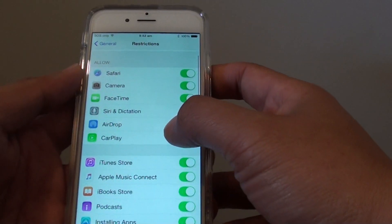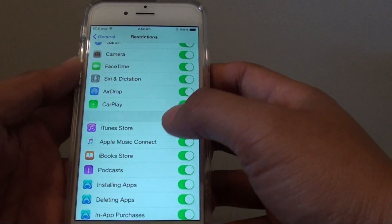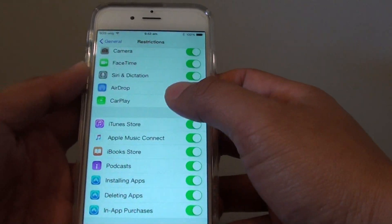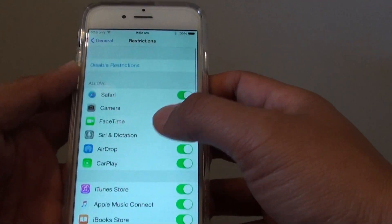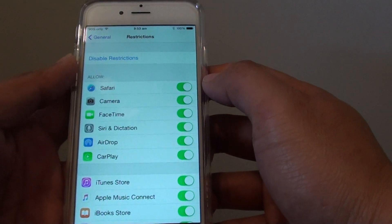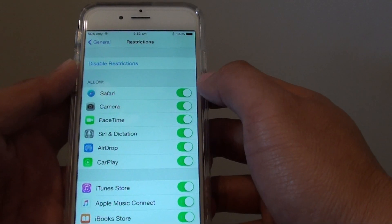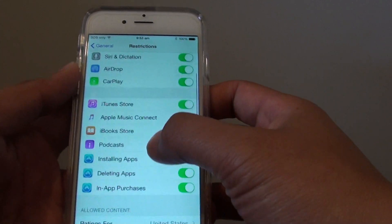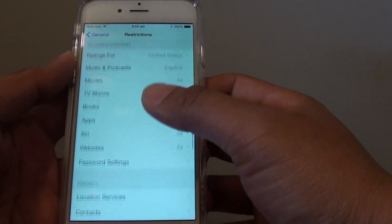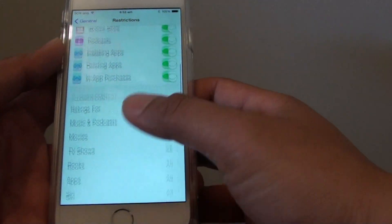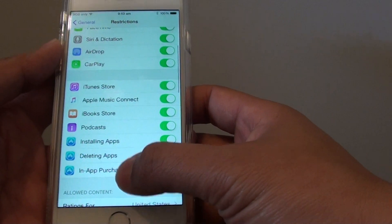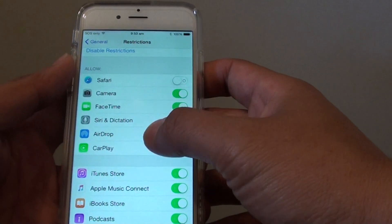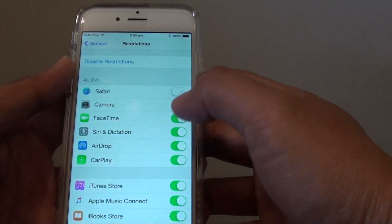Now you can go down the list and individually turn off the apps you don't want them to use. For example, I do not want them to have access to Safari or Facebook. Go down the list and choose the ones you want to disallow.